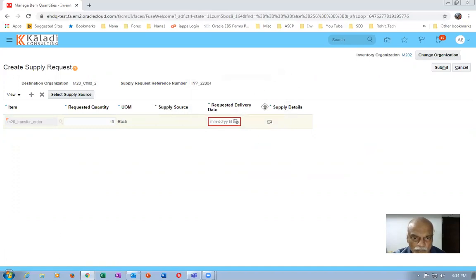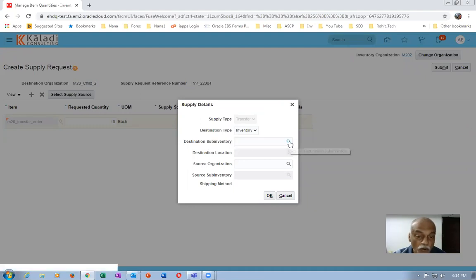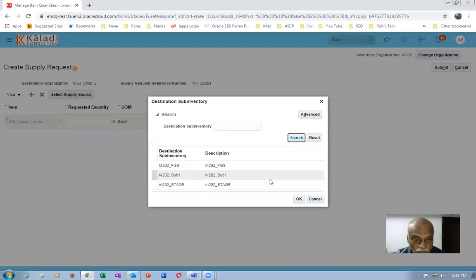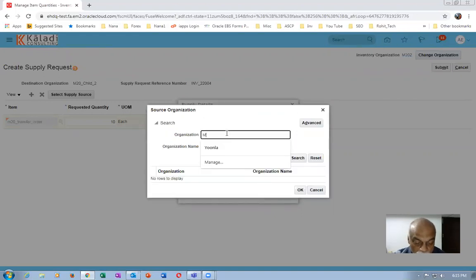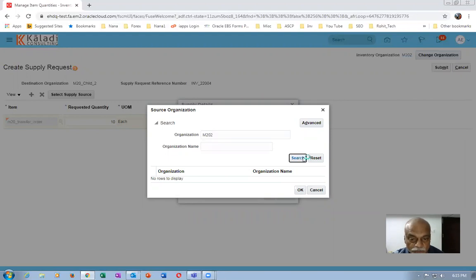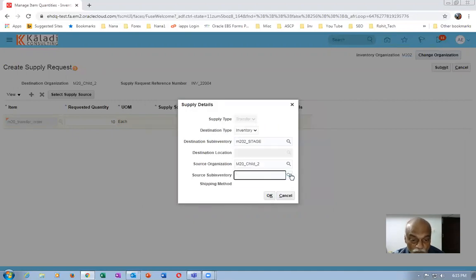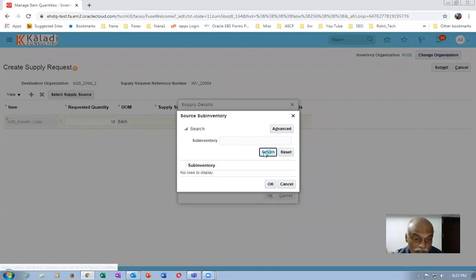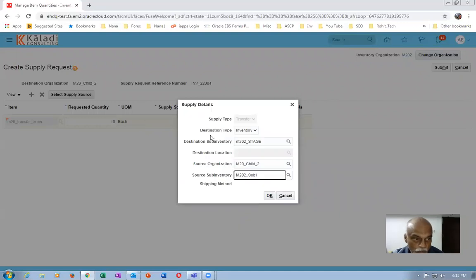I'll set the requested date as today and click on it. I'll put the destination sub-inventory as Stage — drop it down, choose Stage, and search. The source sub-inventory is Sub-One and the destination source organization is M202 — same org, M202 only. I'll also confirm the source sub-inventory selection. So we are moving from Sub-One to Stage, staying within M202.